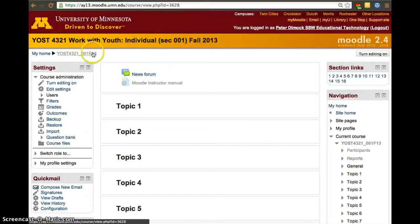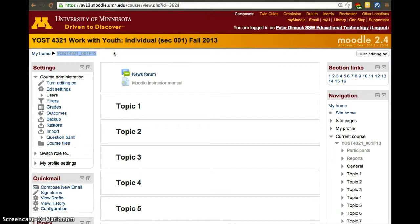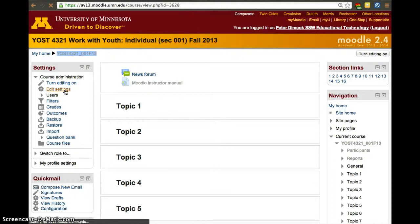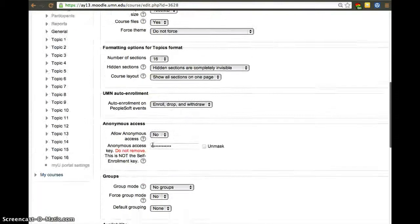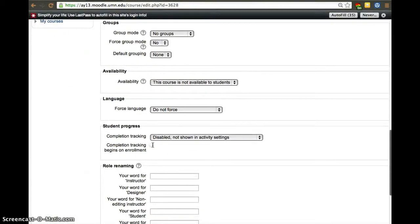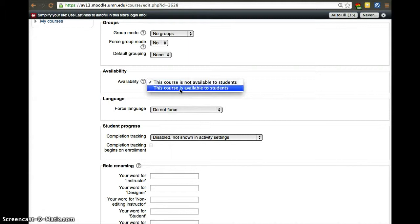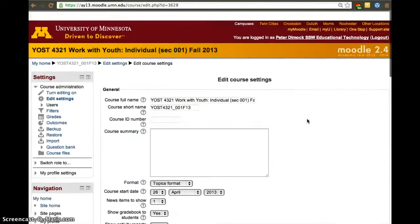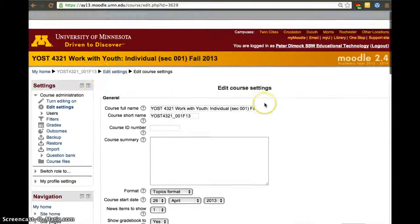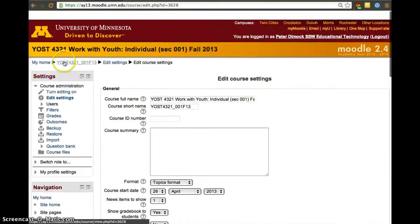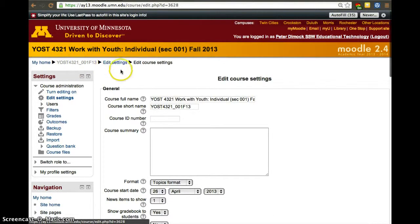First thing is you'll notice your course is grayed out. If a course is grayed out, that means students cannot access that course. You can switch that in settings. You go to edit settings, you go all the way down, and you have availability, and here you want to change it to 'this course is available to students.' And then after you change it, click save changes, and that will be it. Students will be able then to access your course. This will change to a bluish color from gray to blue.